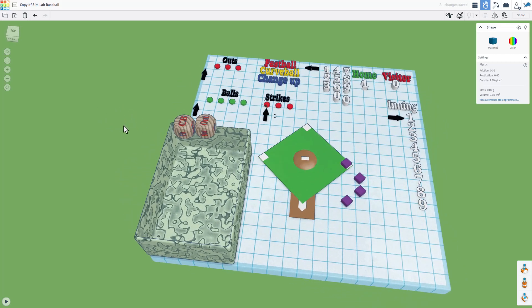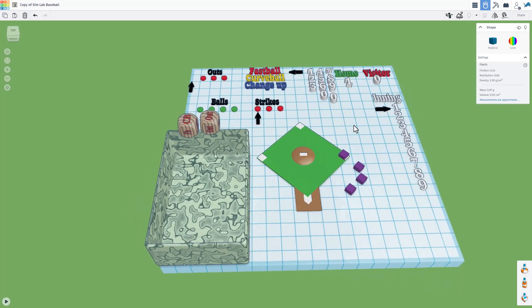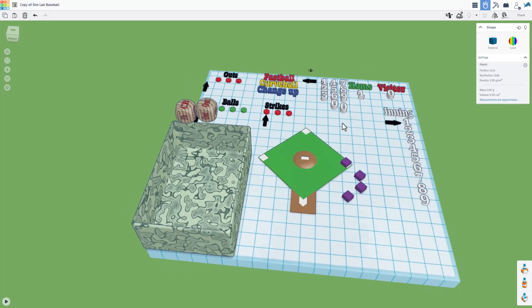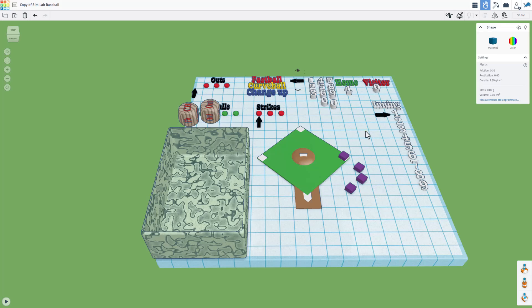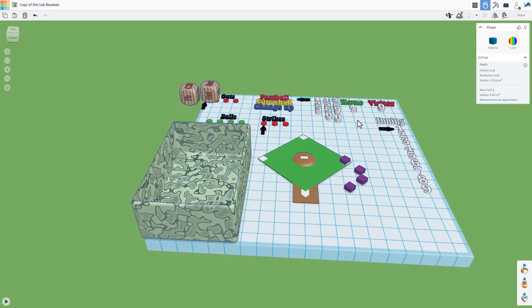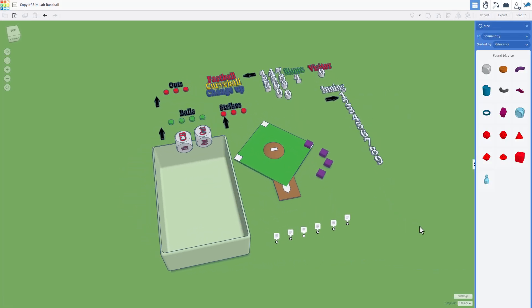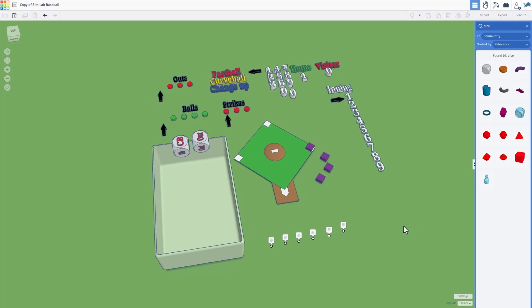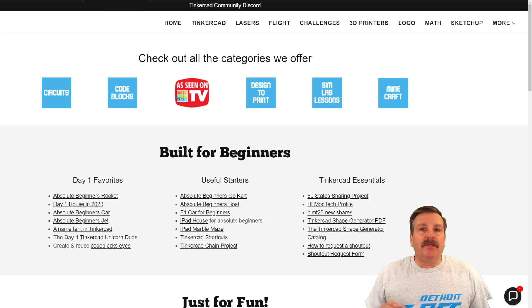Friends, that is Sim Lab Baseball. Of course this can be a ton of fun by yourself, or if you're sitting side by side with somebody you could have a game of baseball together. I hope you have a ton of fun with Sim Lab Baseball, and of course have a glorious day and keep tinkering friends.